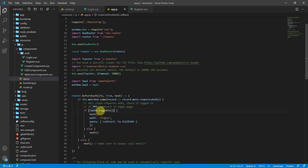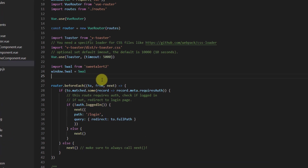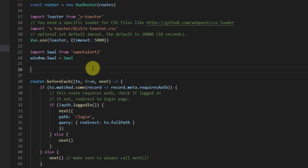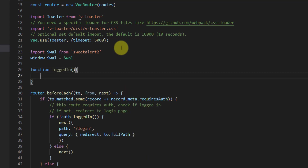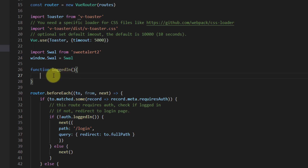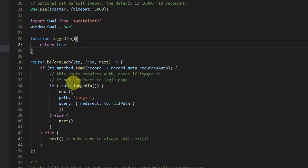Now let's create the loggedIn function at the top of this code. Declare a function called loggedIn — we'll use its boolean return value (true or false) to control access. For now, let's return true. Also remove the 'auth.' prefix since we don't need it.